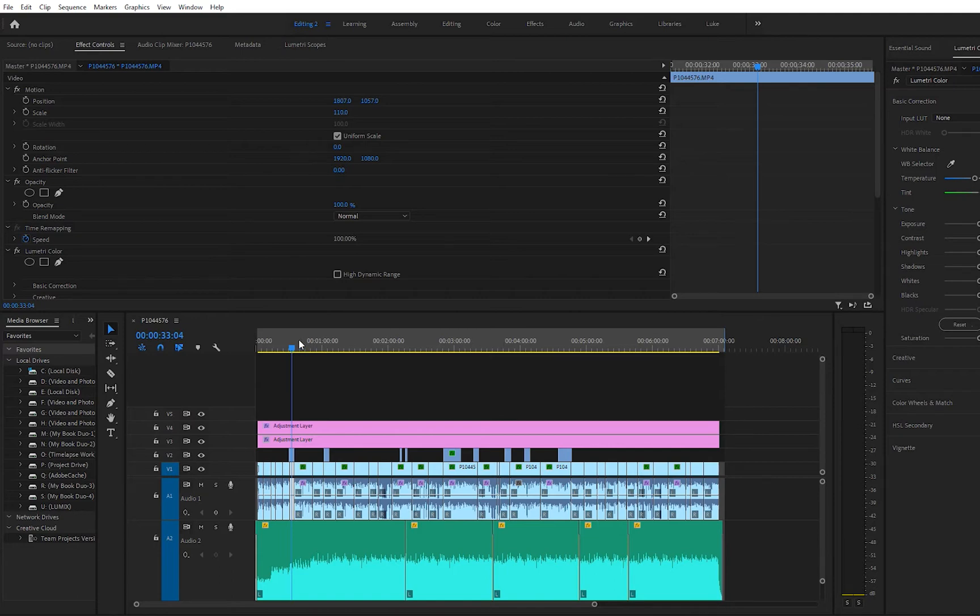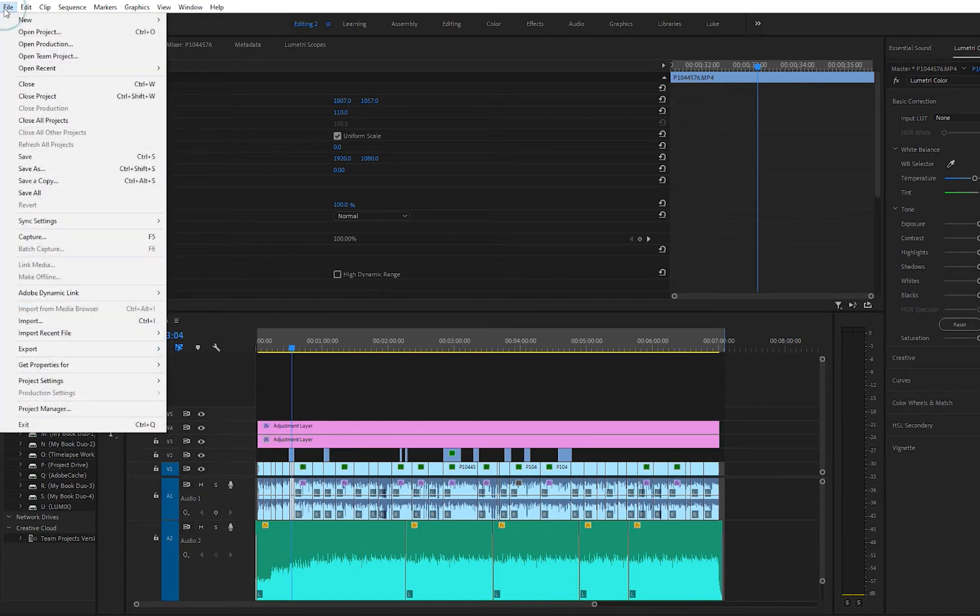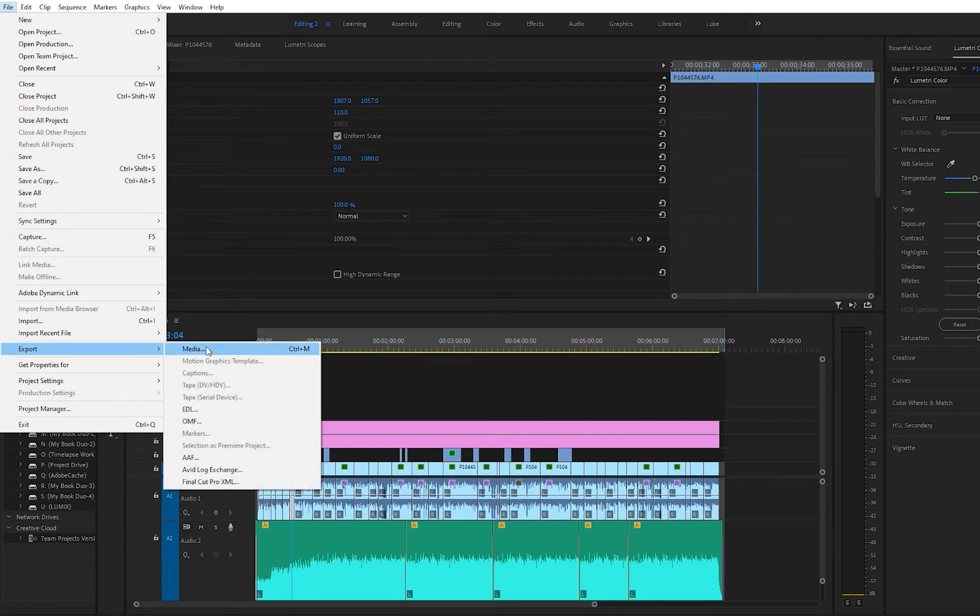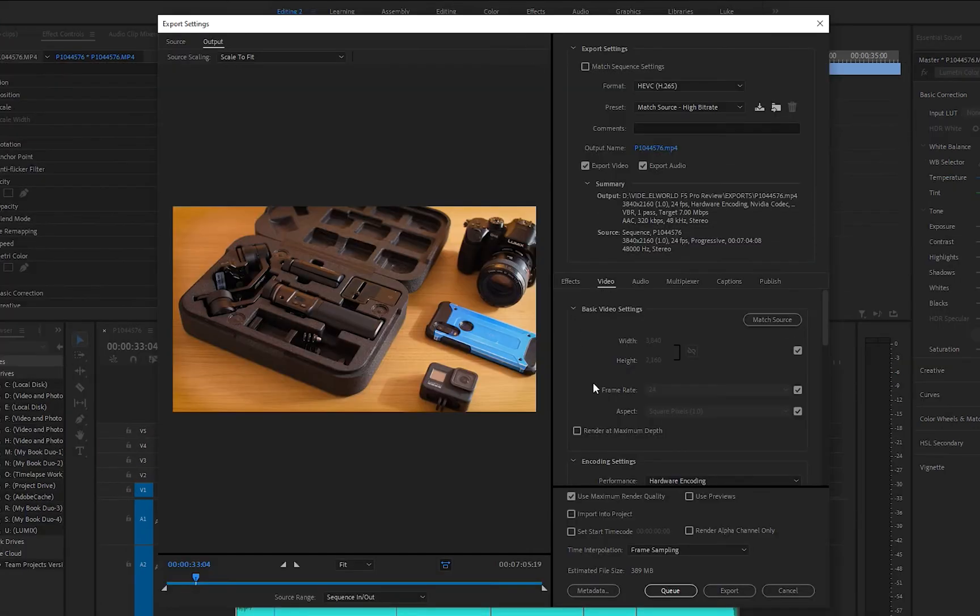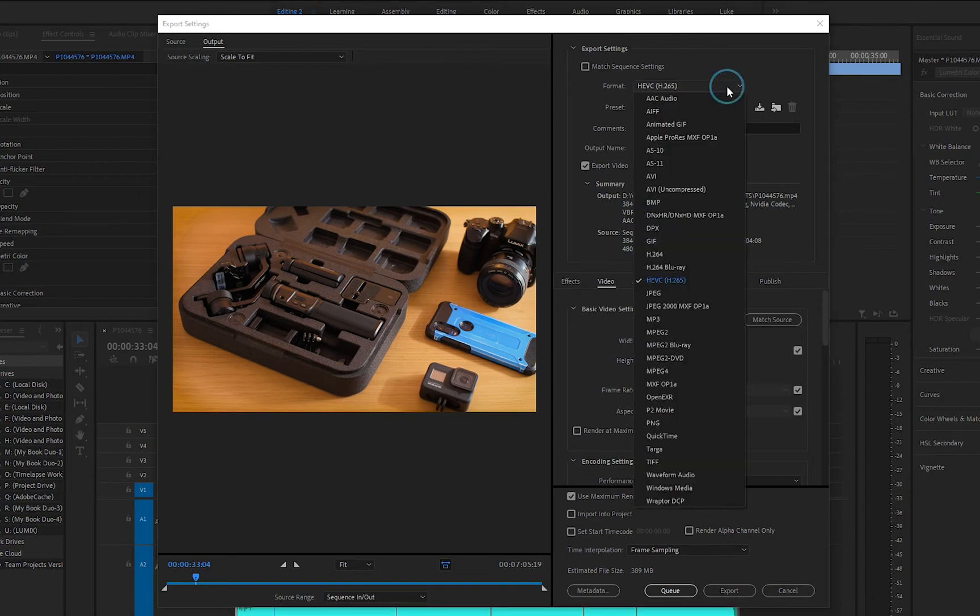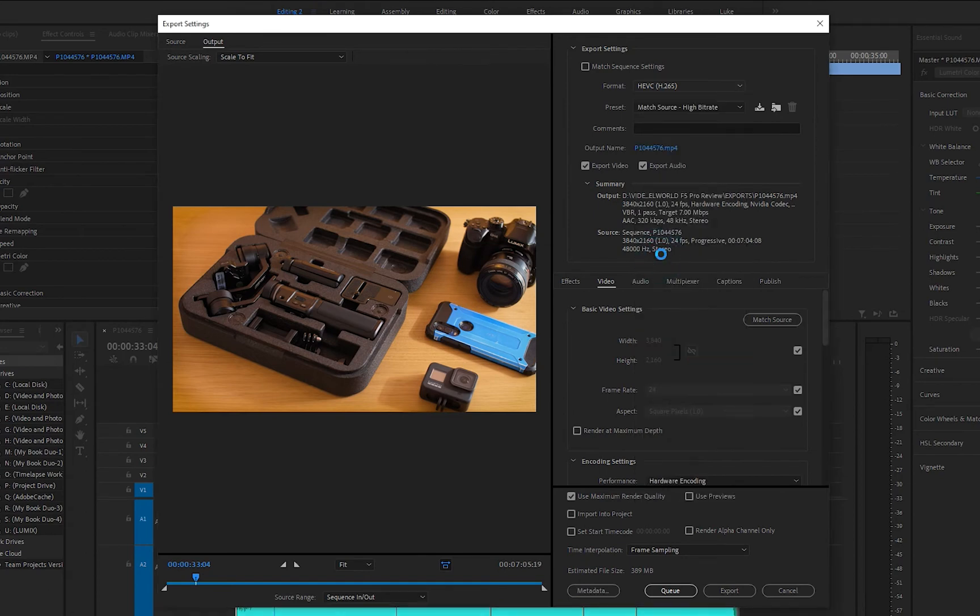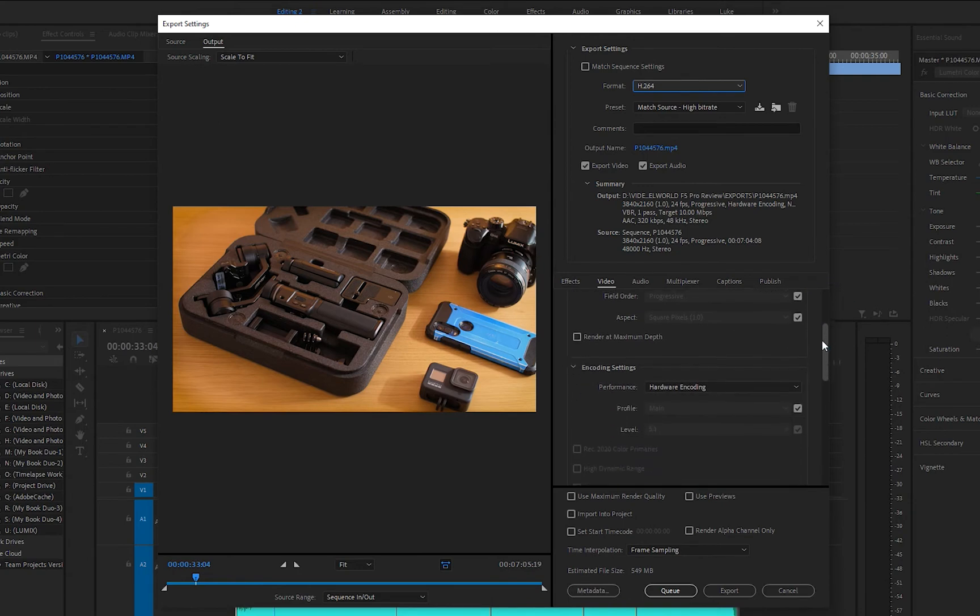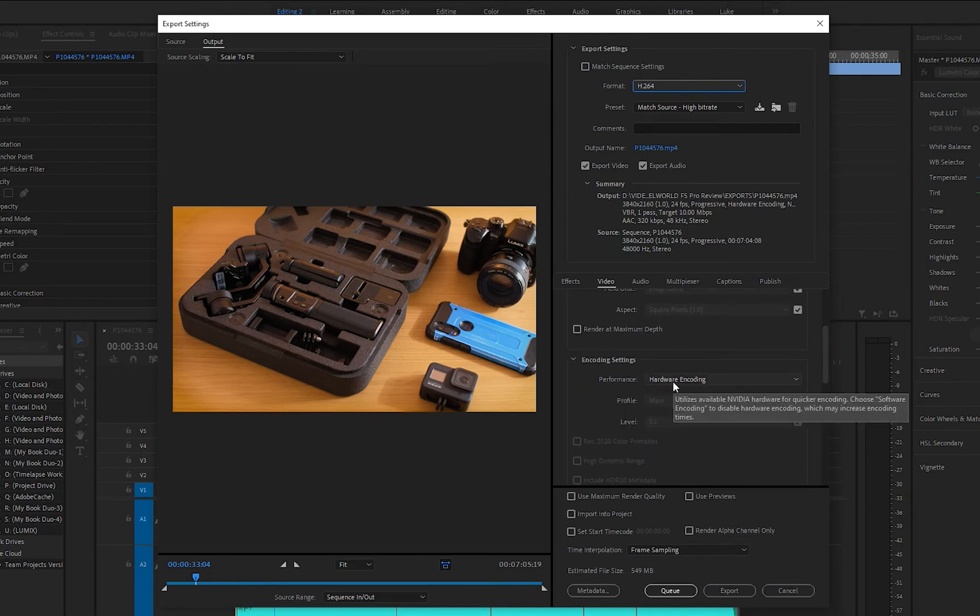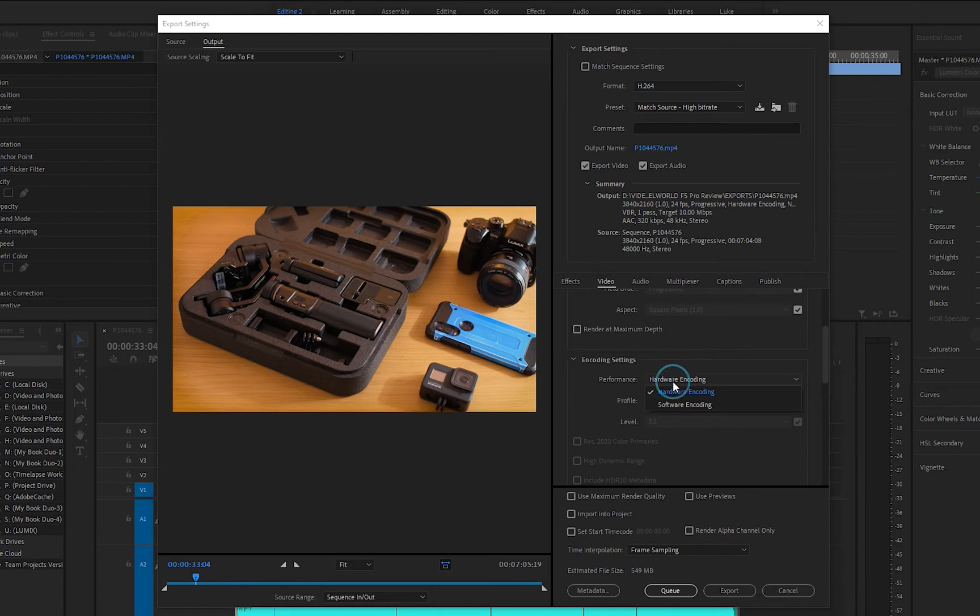So when it actually comes to export, what you want to do is go up to File, Export Media. That's going to bring up the export settings that you'll be familiar with in Premiere Pro. And this works on HEVC, so H.265 and H.264 export settings. So we'll go ahead and just select H.264.